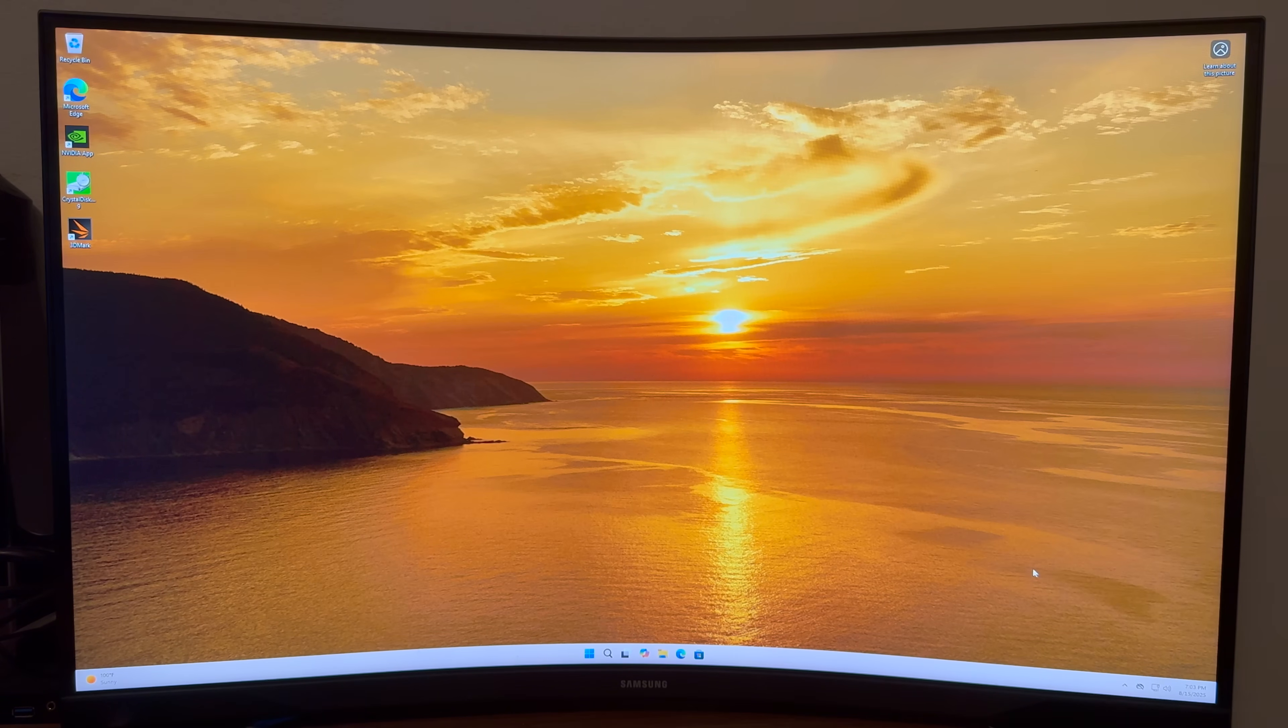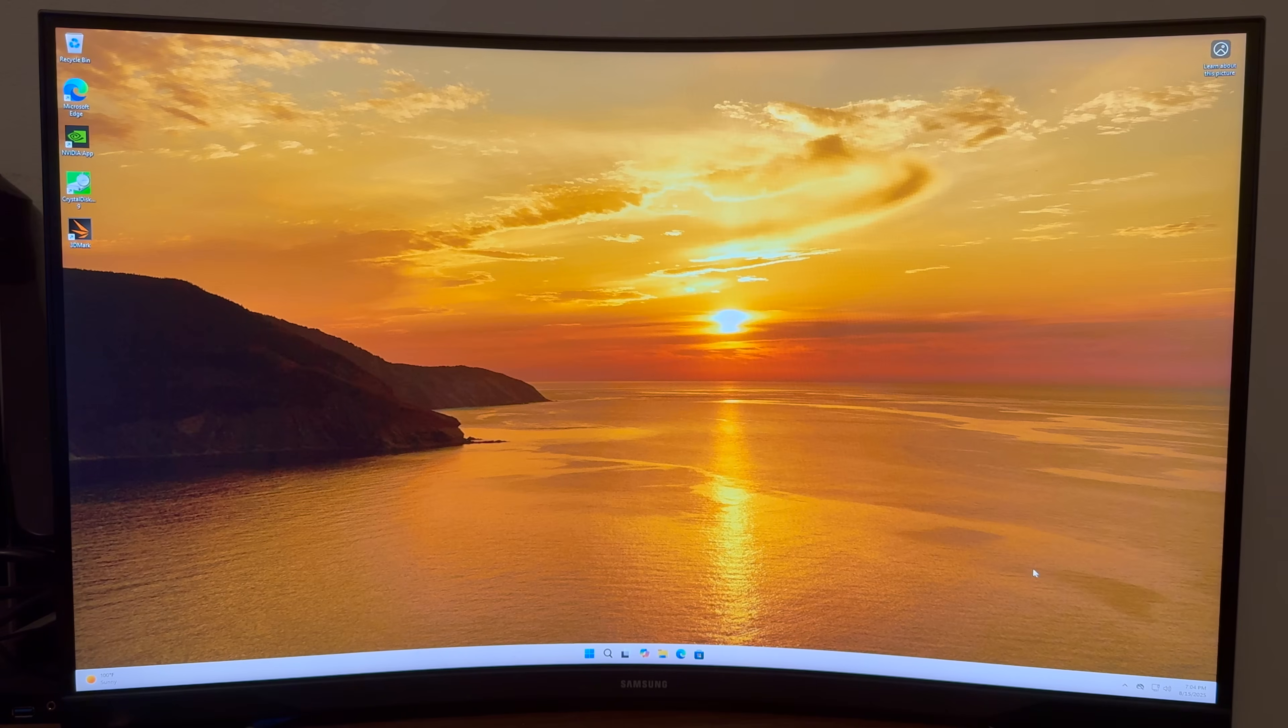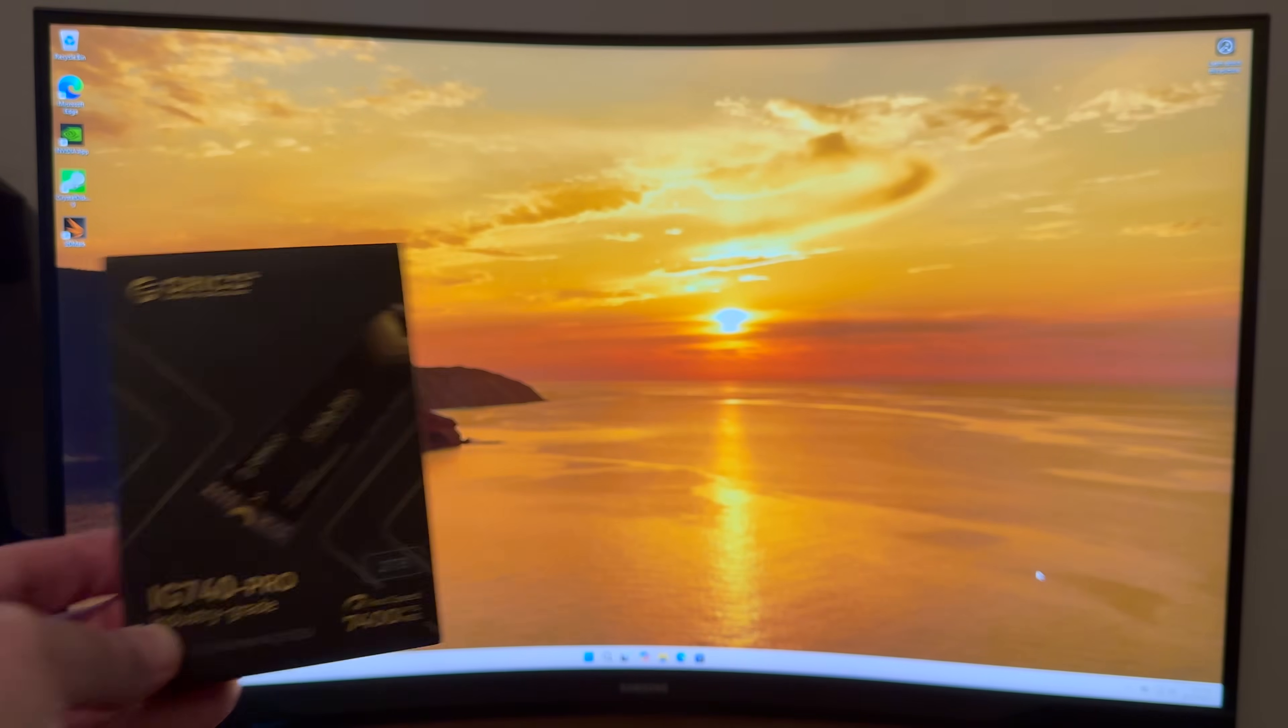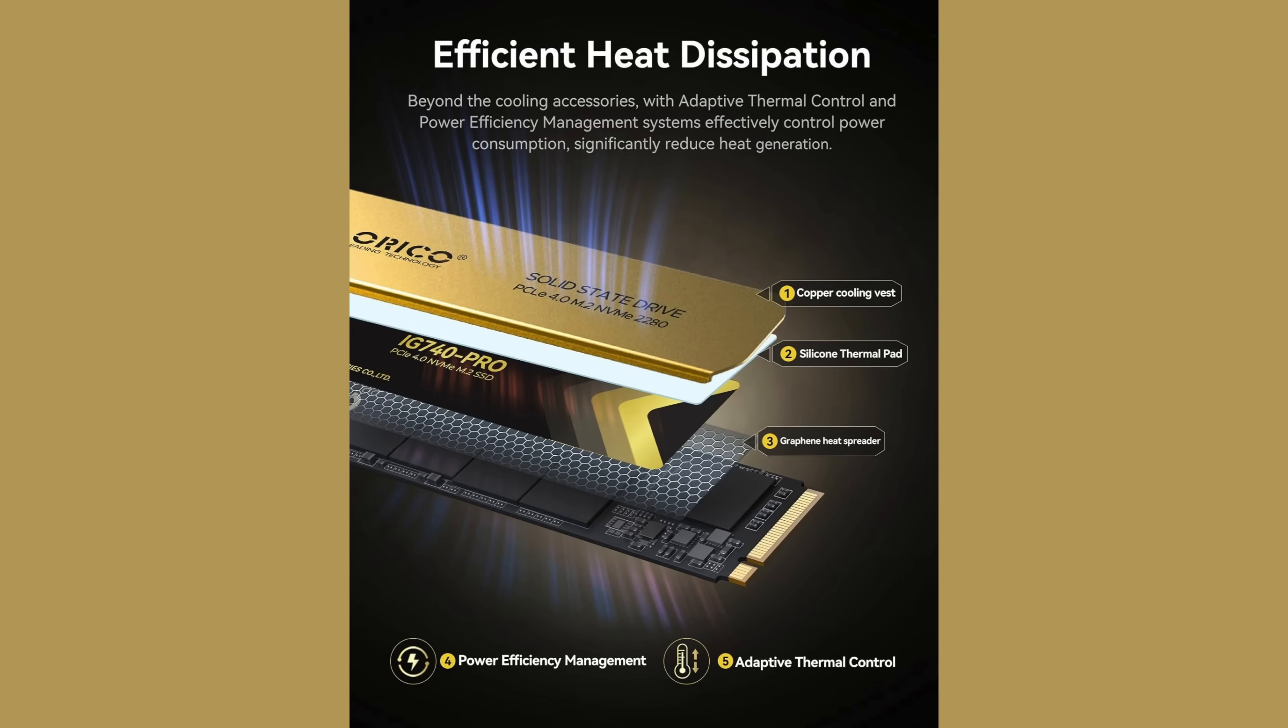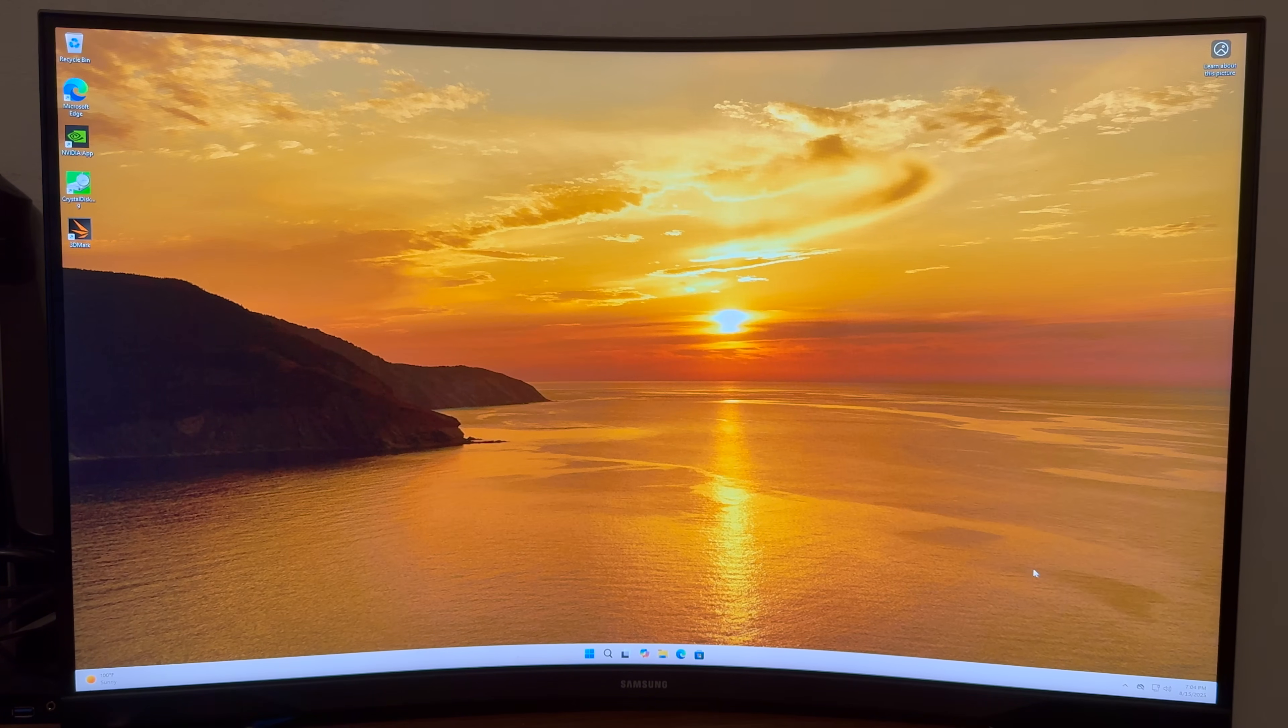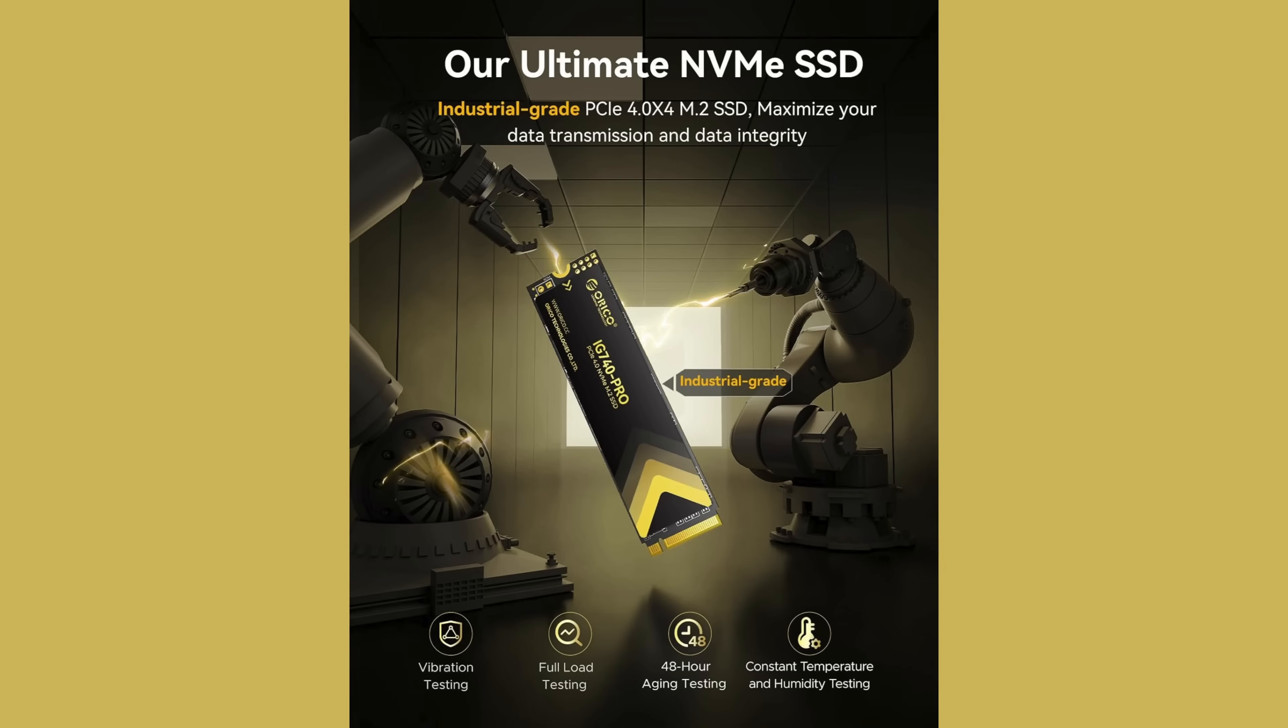This thing has read speeds of up to 7,400 megabits per second, even 7,450 and write speeds up to 6,500 megabits per second. It's a very nice quality drive. It comes with the copper sleeve so it dissipates heat really well and it's really fast and snappy in this Alienware.